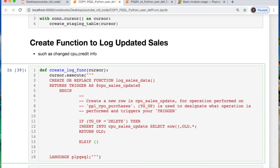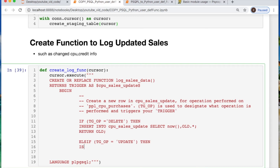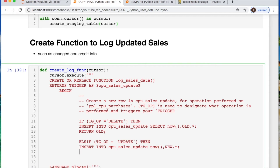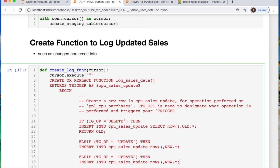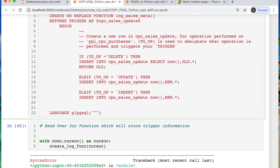Then I need to do an ELSE IF, doing the same type of setup where I'm calling TG_OP for update. If you update, then we're going to insert into our table with NOW() as the timestamp and NEW.* — so everything will be changed to the new values. And then we're doing the same thing for INSERT as well, changing this to insert. From there we need to END IF.